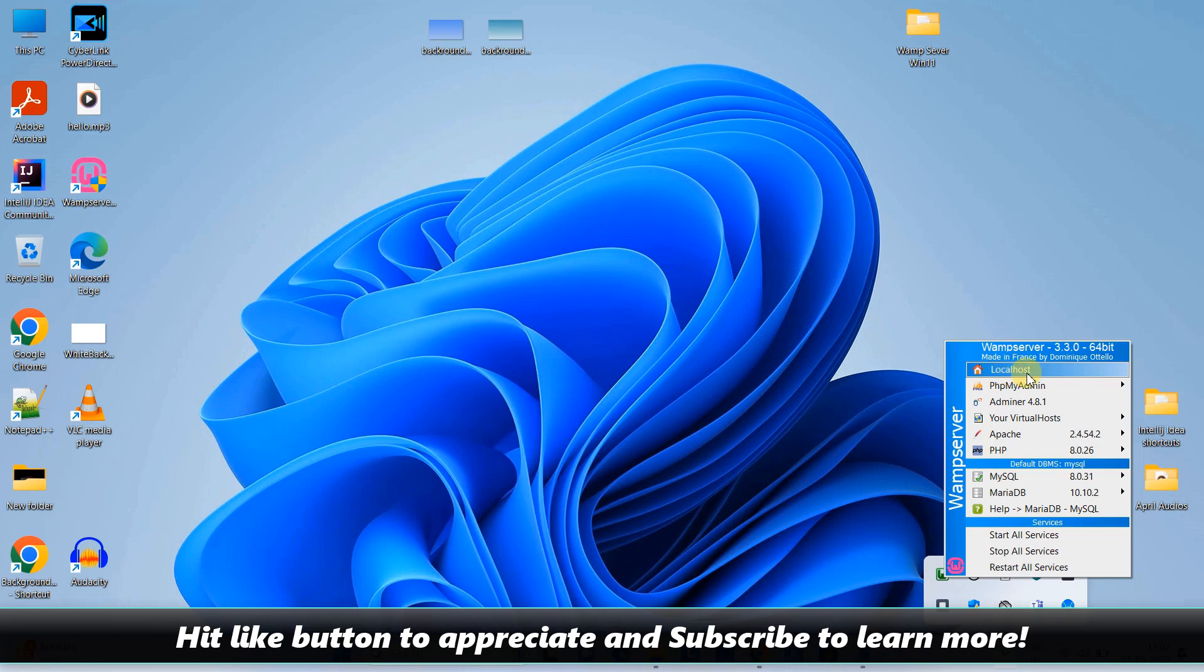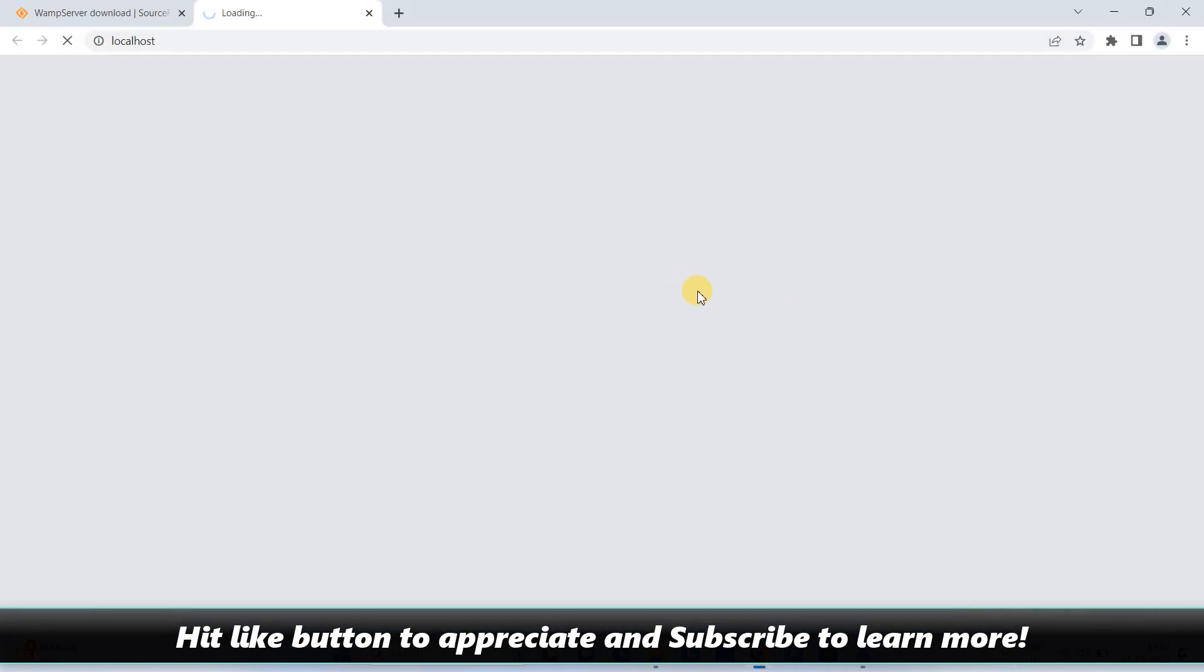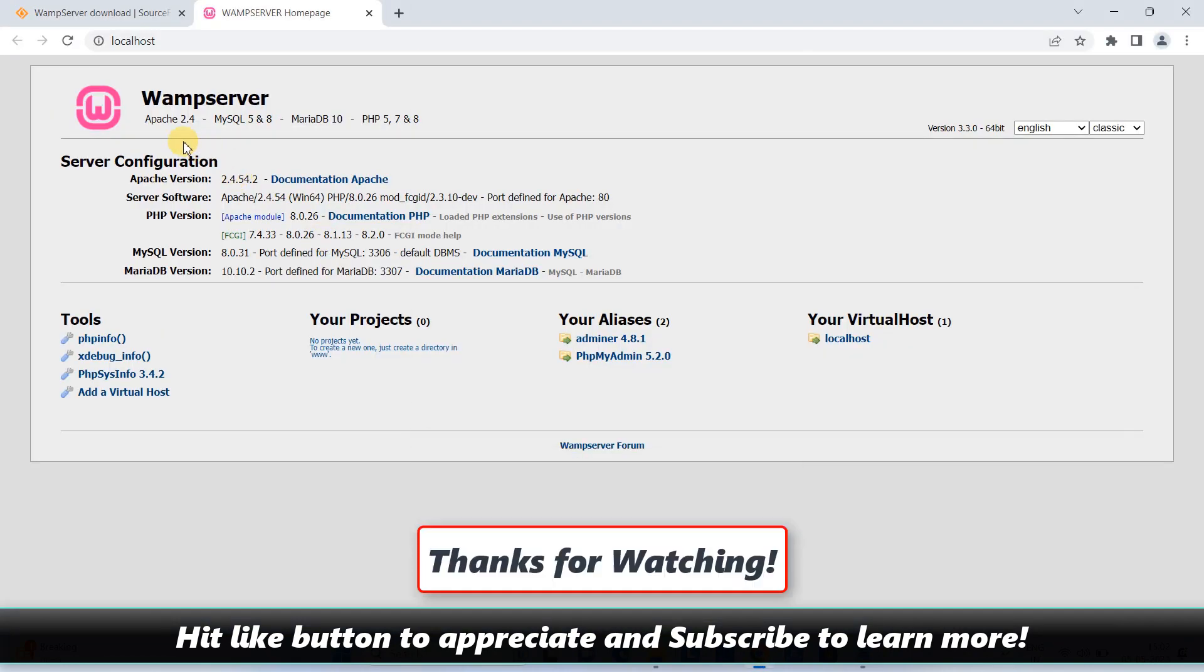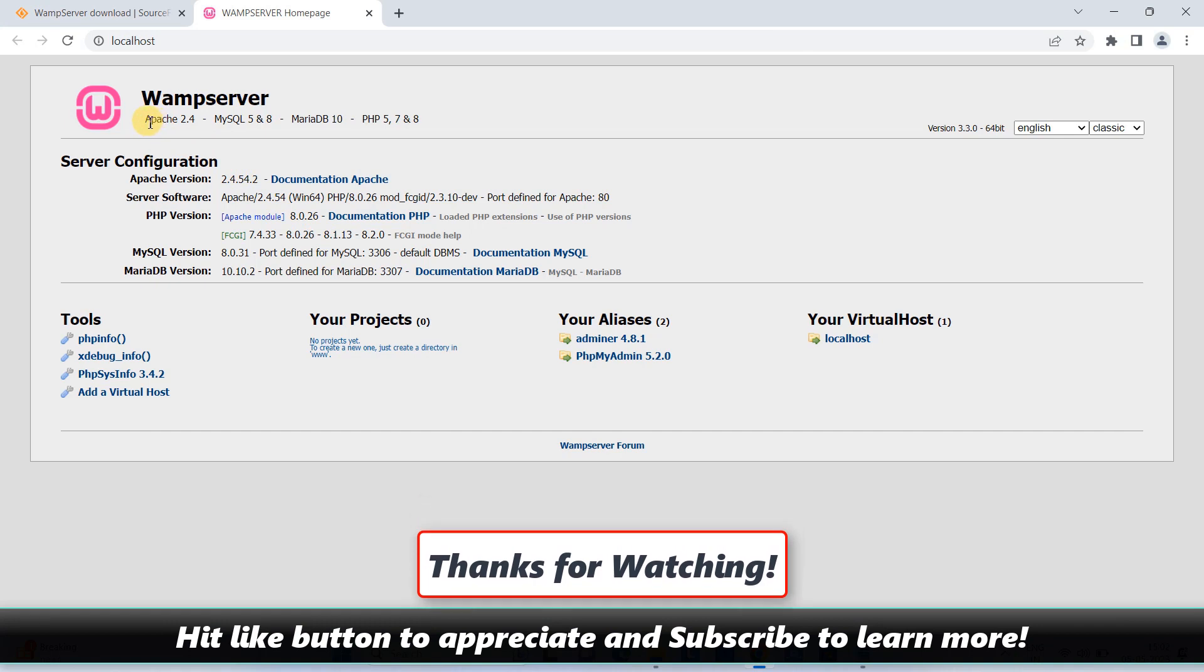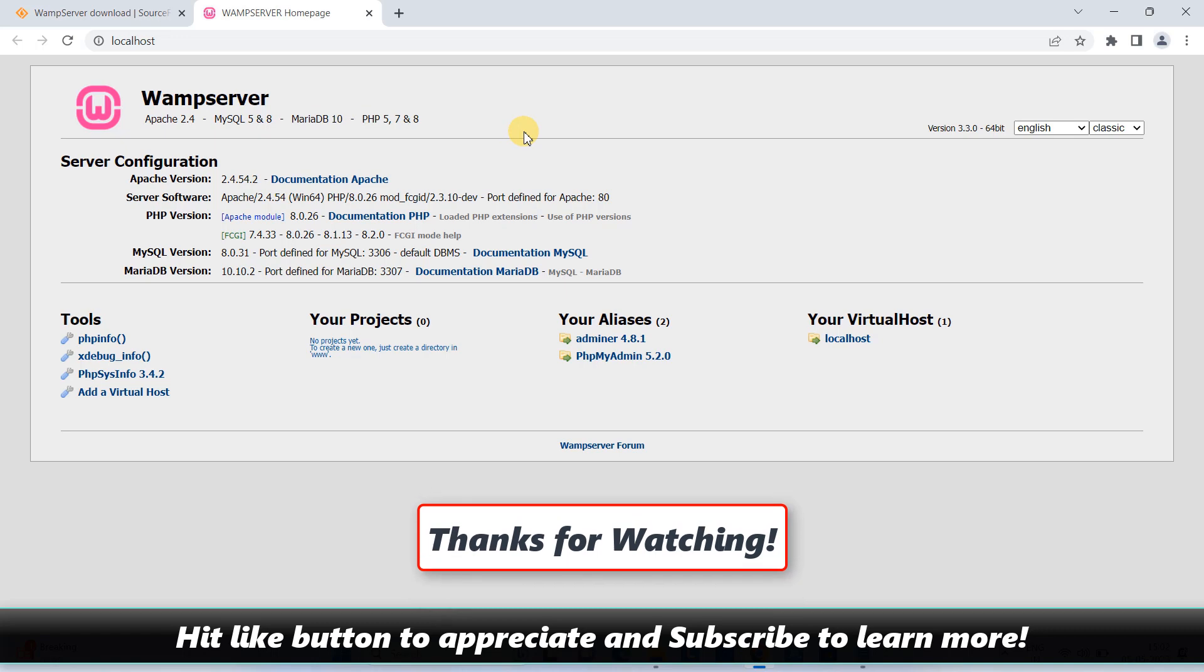I hope you guys found this tutorial relevant and useful. Please hit the like button and please subscribe to our channel to learn more. And for now, thanks for watching Cool IT Hub.